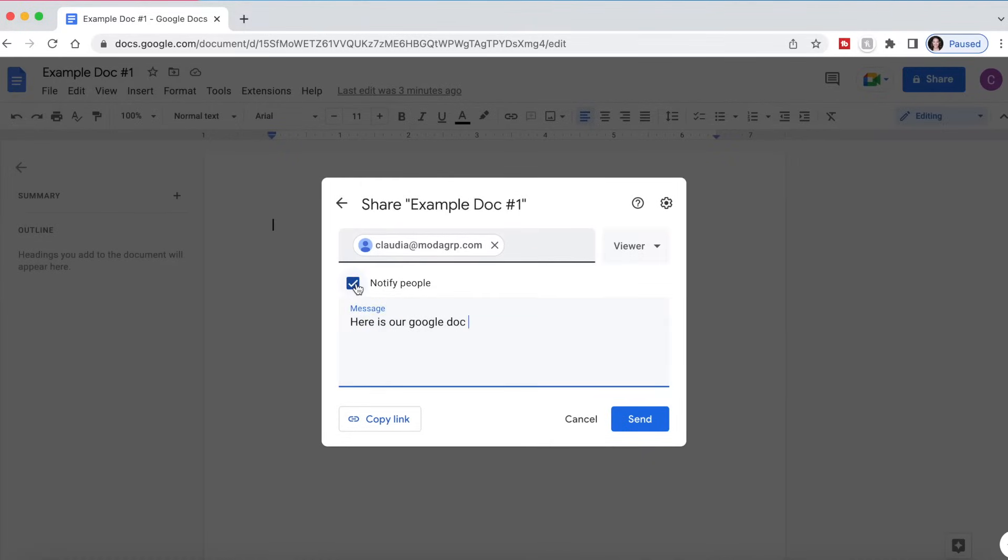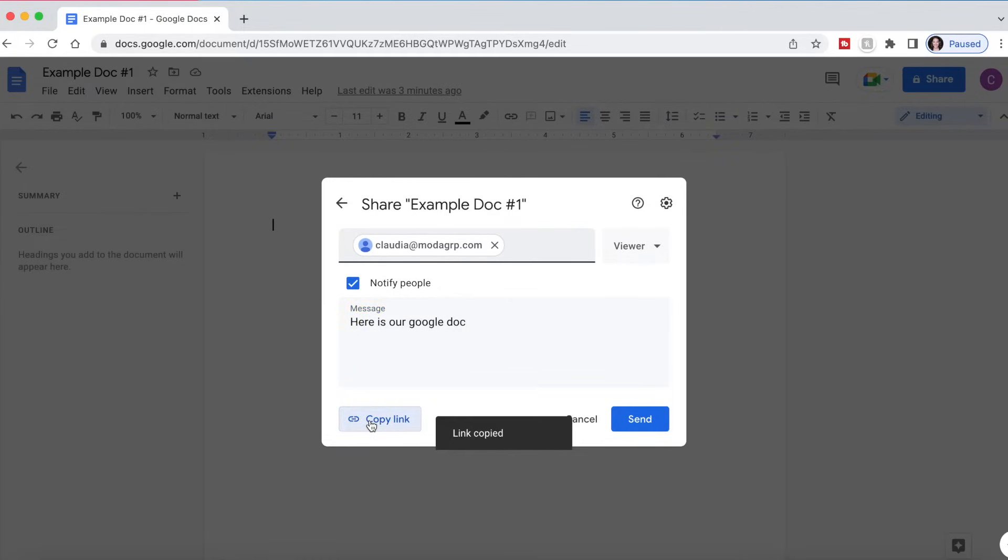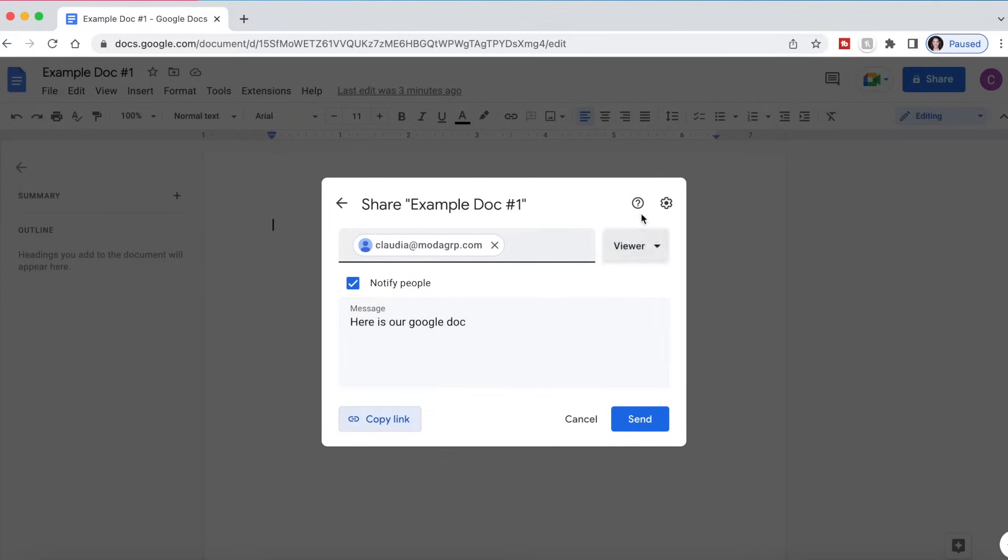If you click notify people when you send it, it's going to send an email to this person to tell them that the Google Doc has been shared with them. You can also copy the link and send it to them in a separate email if you've already drafted an email and you just want to include the link.